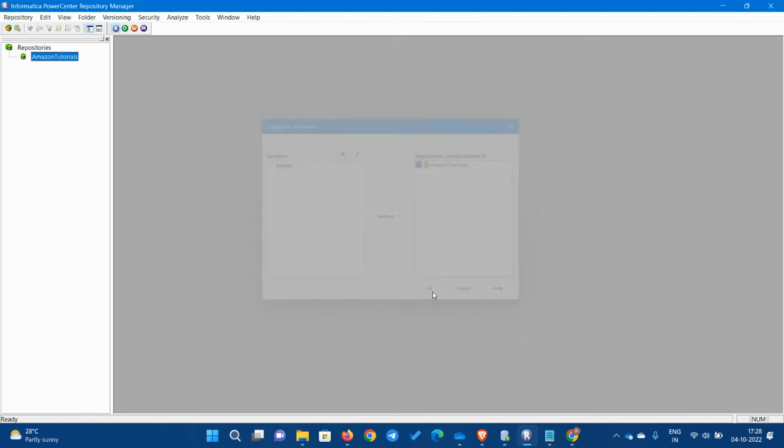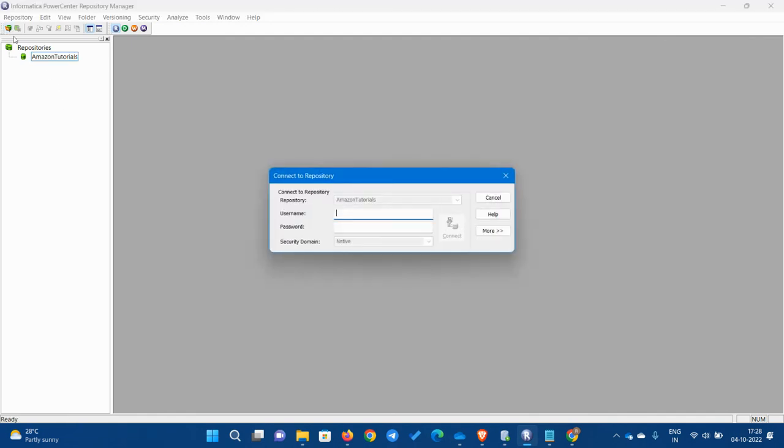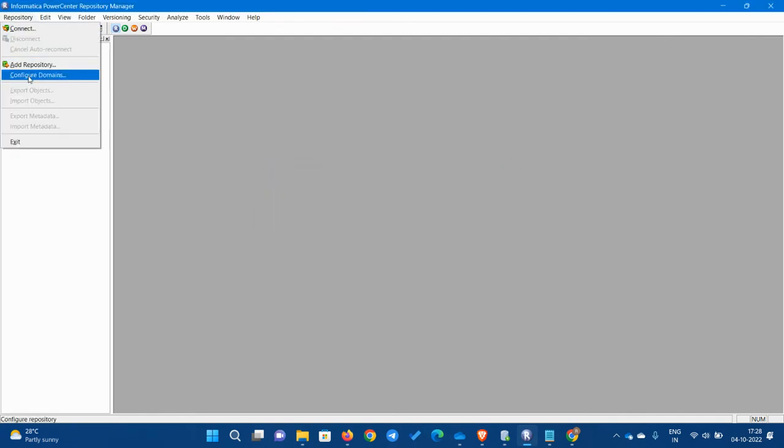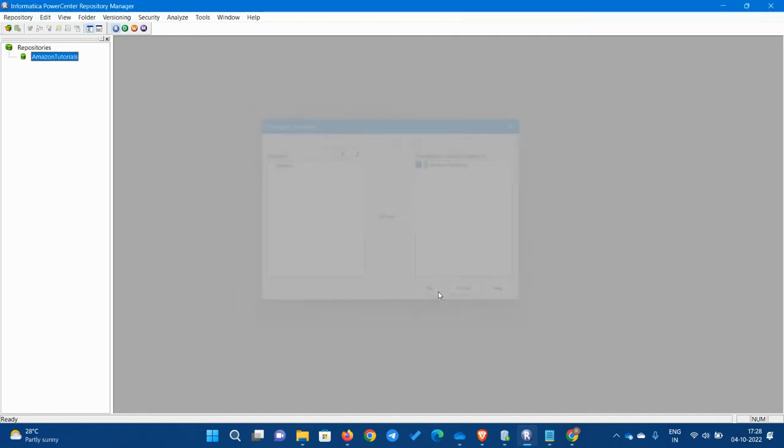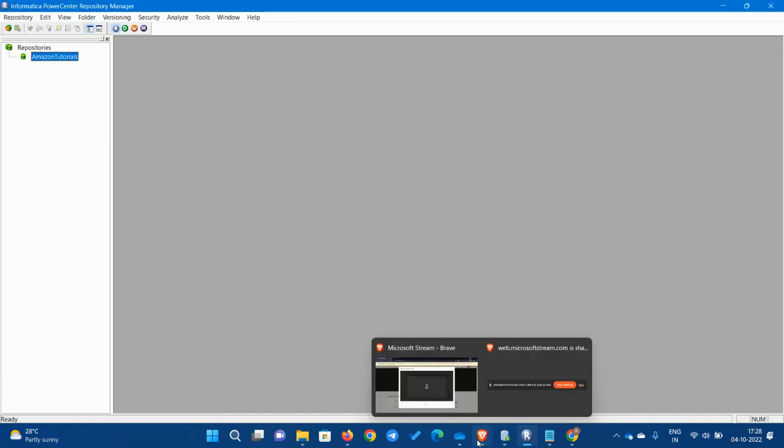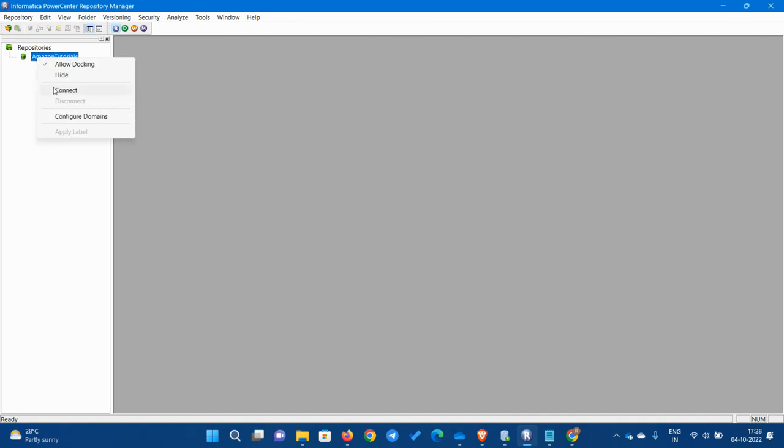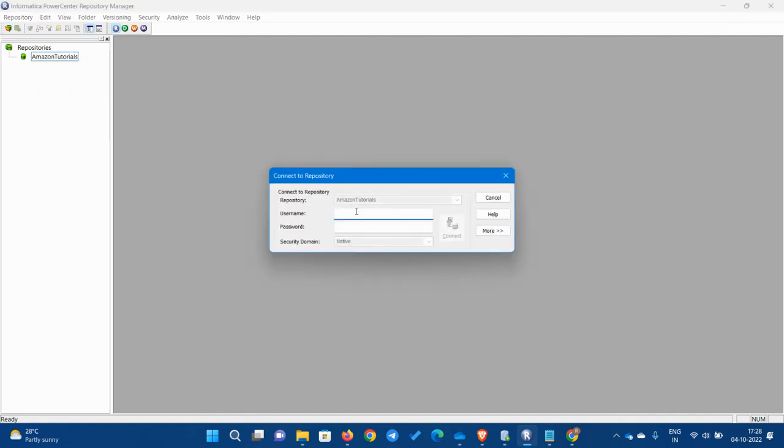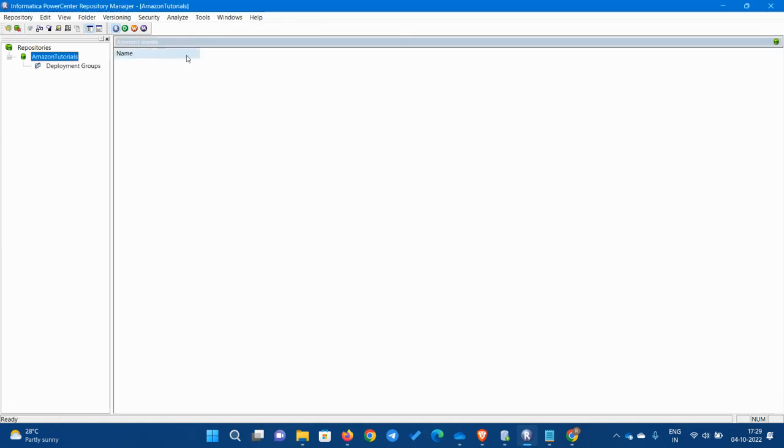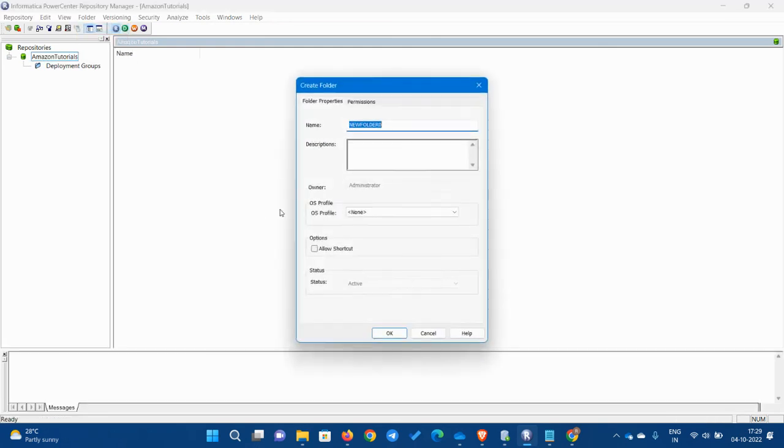We have now configured this. So now what we can do, we have to create a folder here. Before that, I have to connect it. Username would be administrator and the password will be administrator again. Connect. If it connects, you will see this. Since we are seeing this, that means we are connected.